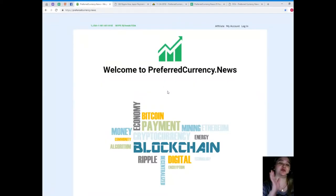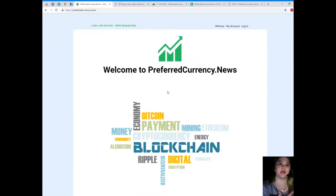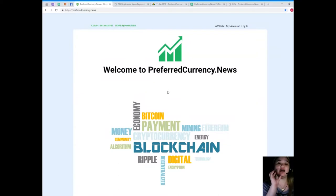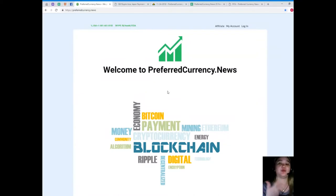Now again guys don't forget to visit preferredcurrency.news for more updates and I will be, don't worry because I will be posting all the links that you can visit as well so that it can help you with your research.